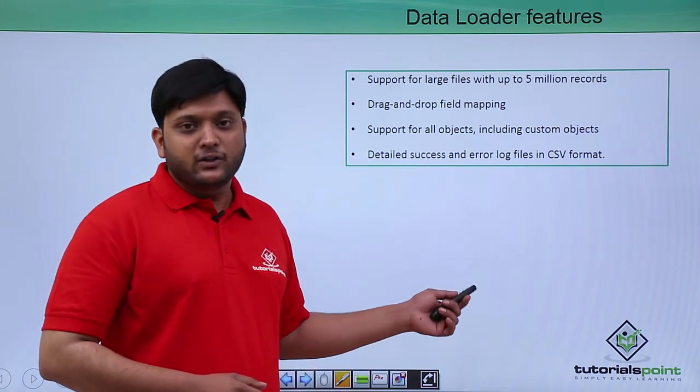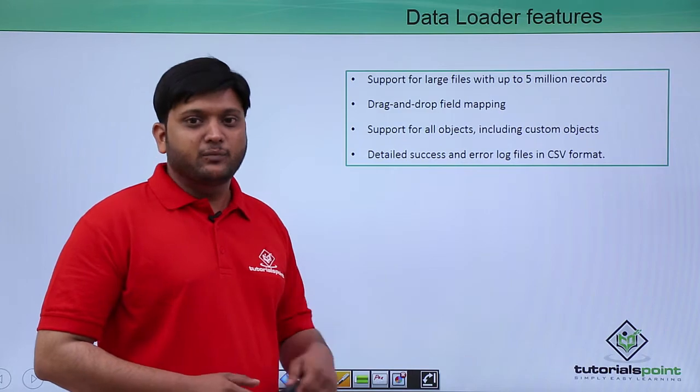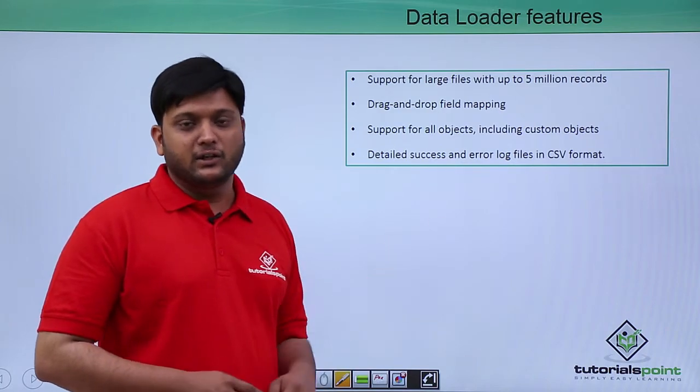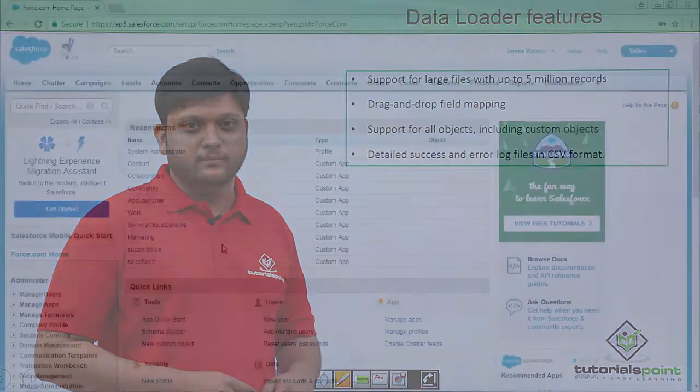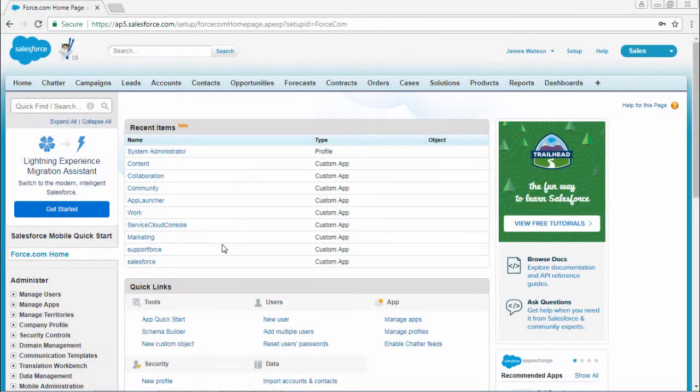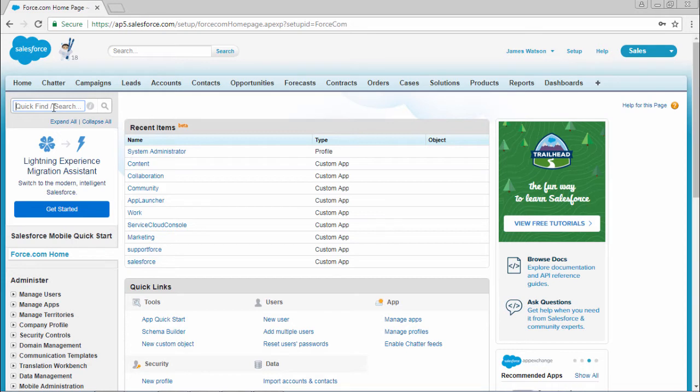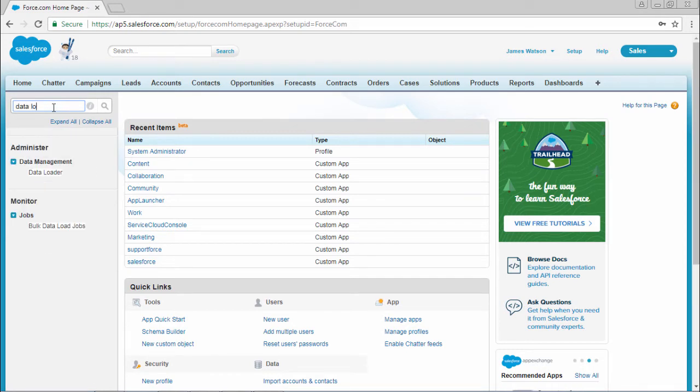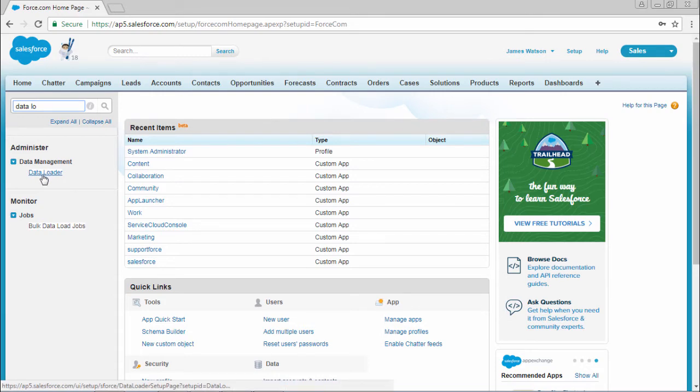We are going to see a small demonstration about this data loader. To work with data loader, first we need to download this application. You can type data loader in your quick find box. You can find one option called data loader, so click that one.